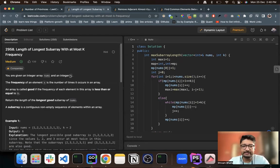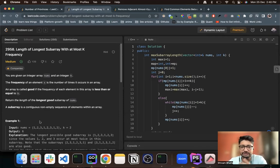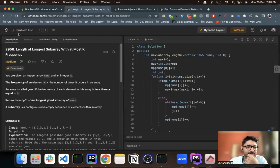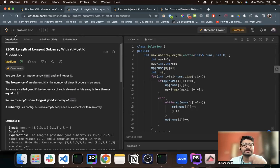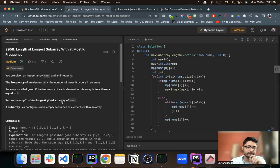You are given an integer array nums and an integer k. The frequency of an element x is the number of times it occurs in the array. For example, one occurred three times, two occurred three times, three occurred two times — that is a frequency. The array is called good if the frequency of each element in this array is less than or equal to k.